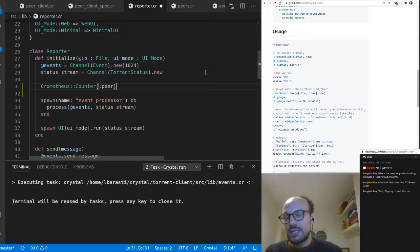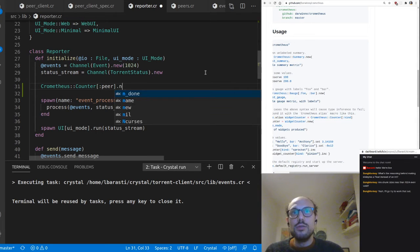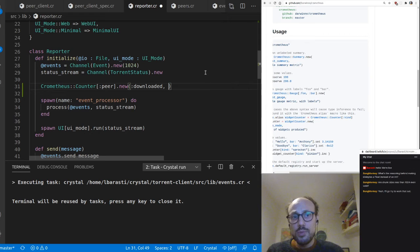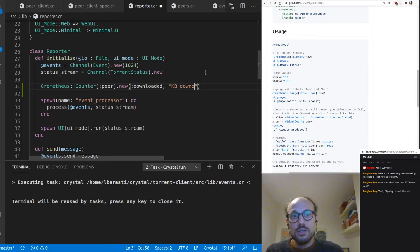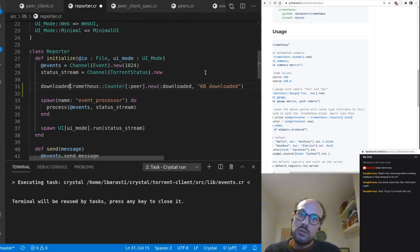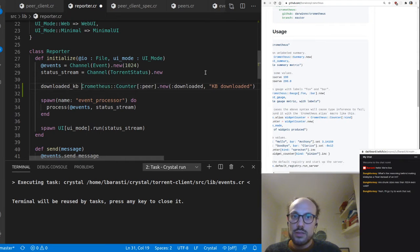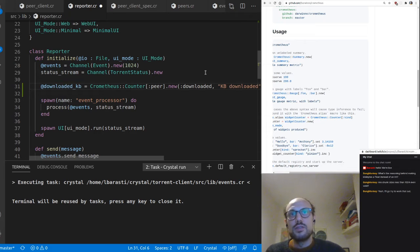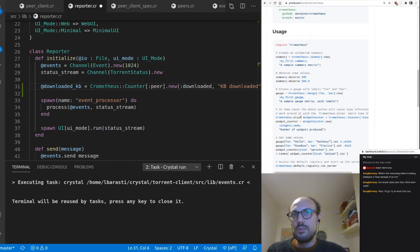The first thing I'll do is require Chrometheus inside the reporter, then as we initialize the reporter I want to define a counter of some sort. I could do Chrometheus::Counter with peer as the tag — the bit of metadata we attach to the metric — then call .new passing in the name 'downloaded' and a string description 'kilobytes downloaded'. So this is our downloaded_kb counter.